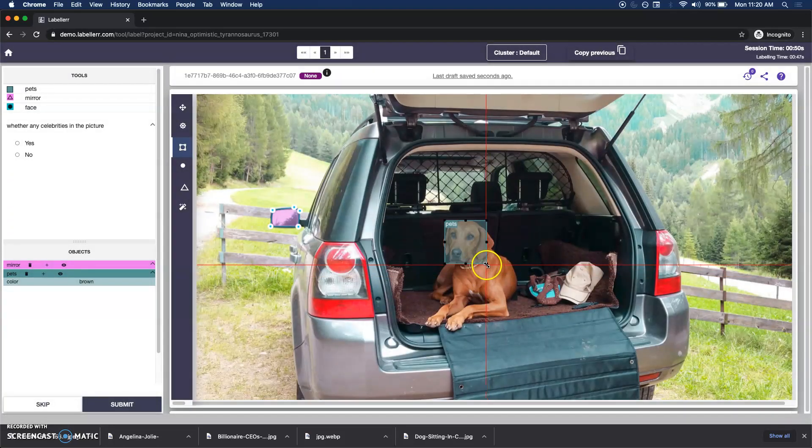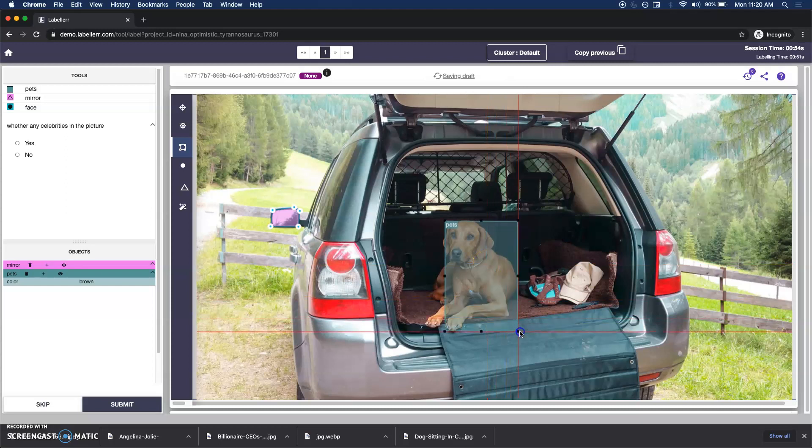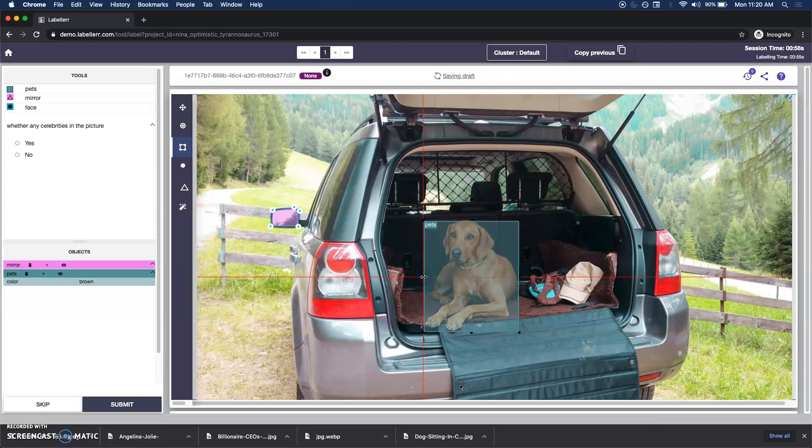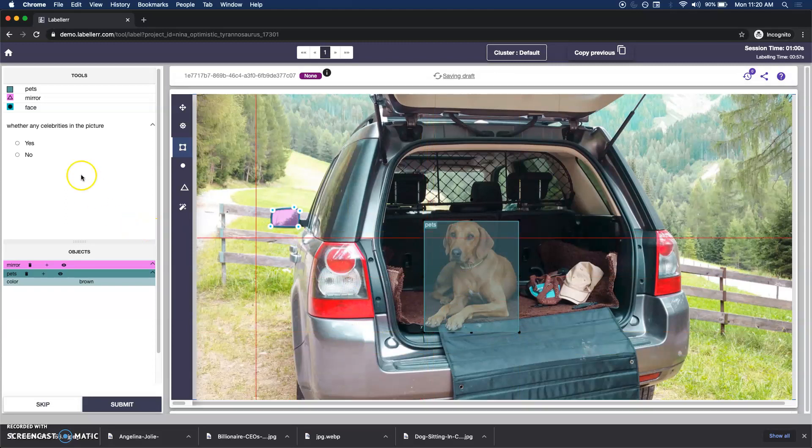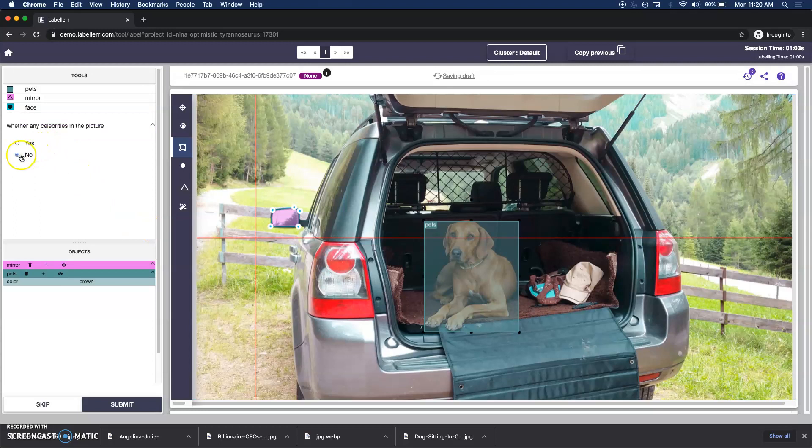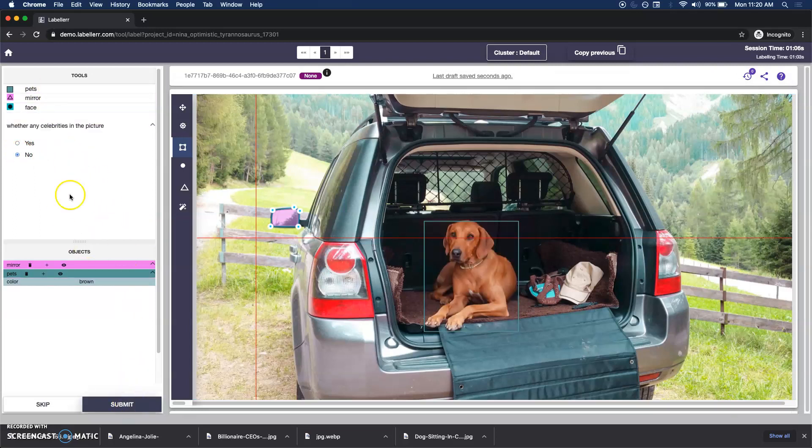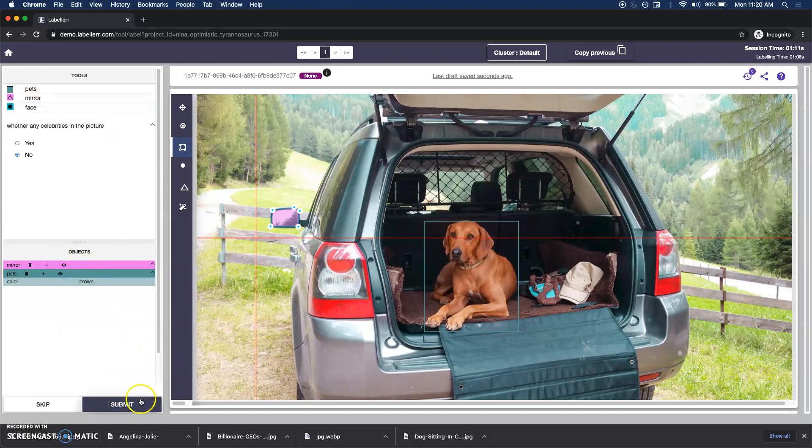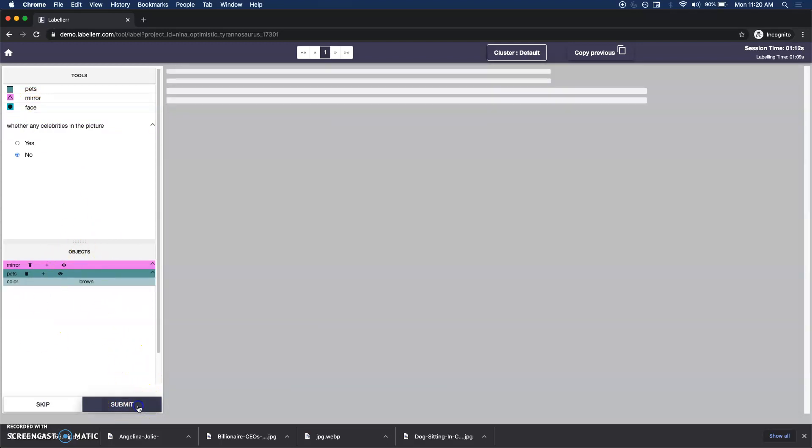Let me take the whole pet in this. By chance I mistakenly annotated onto the face, so I can actually adjust that as you can see. It's very smooth here with the bounding box. That is done. Whether any celebrities in the picture? No. I've already marked the pet. For these celebrities we will use face, and you can see there's different annotations being marked, so I can hit submit.